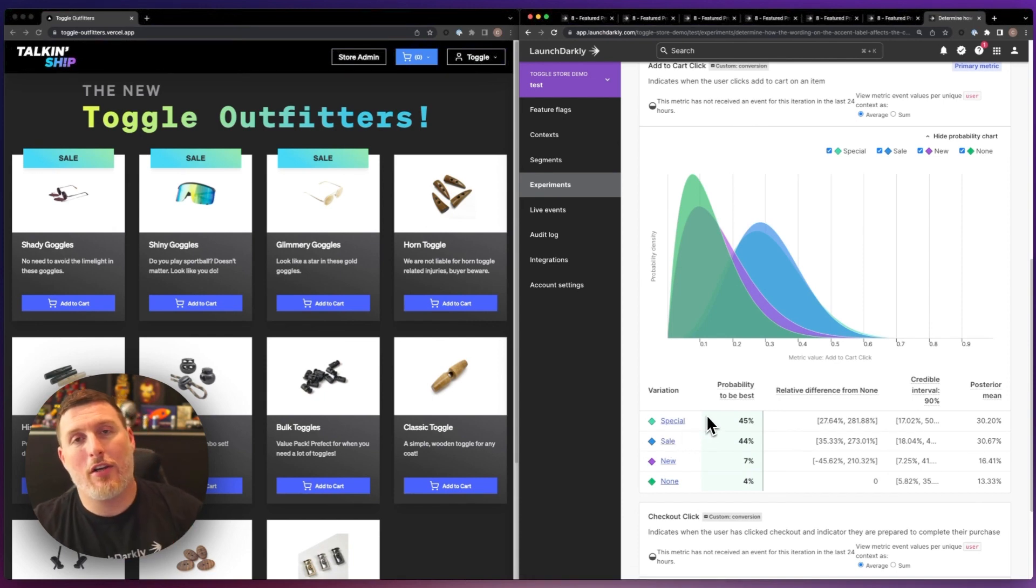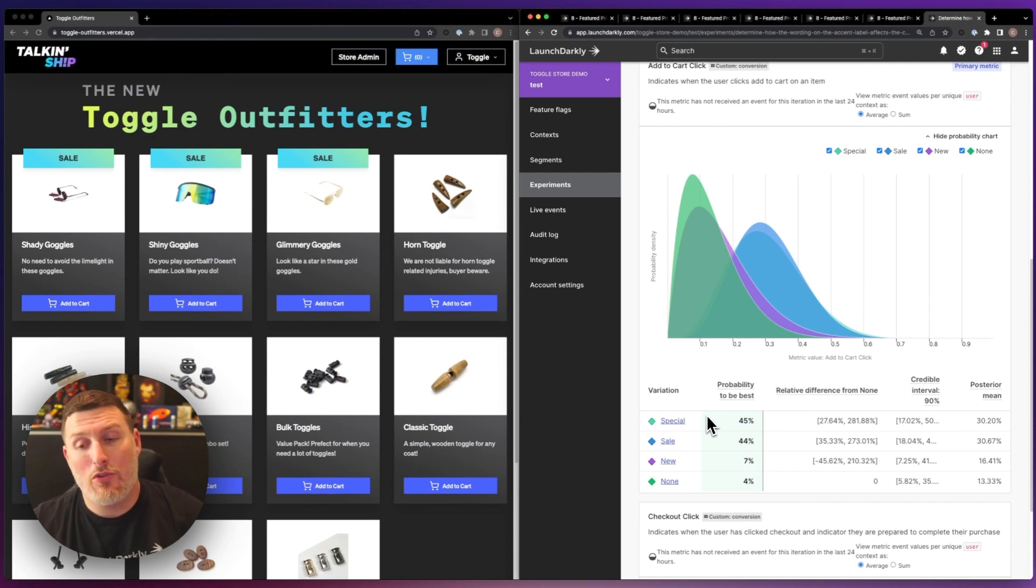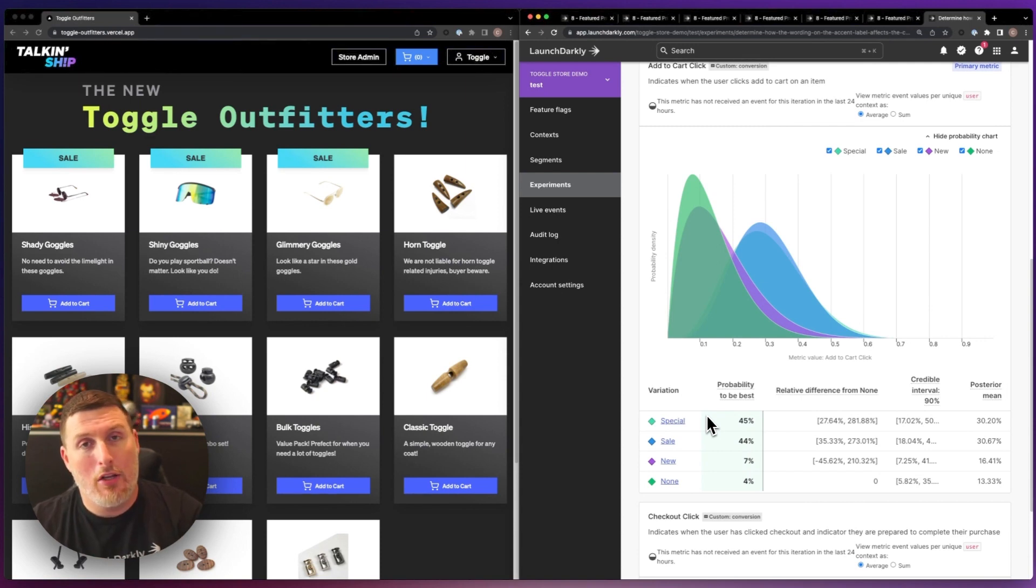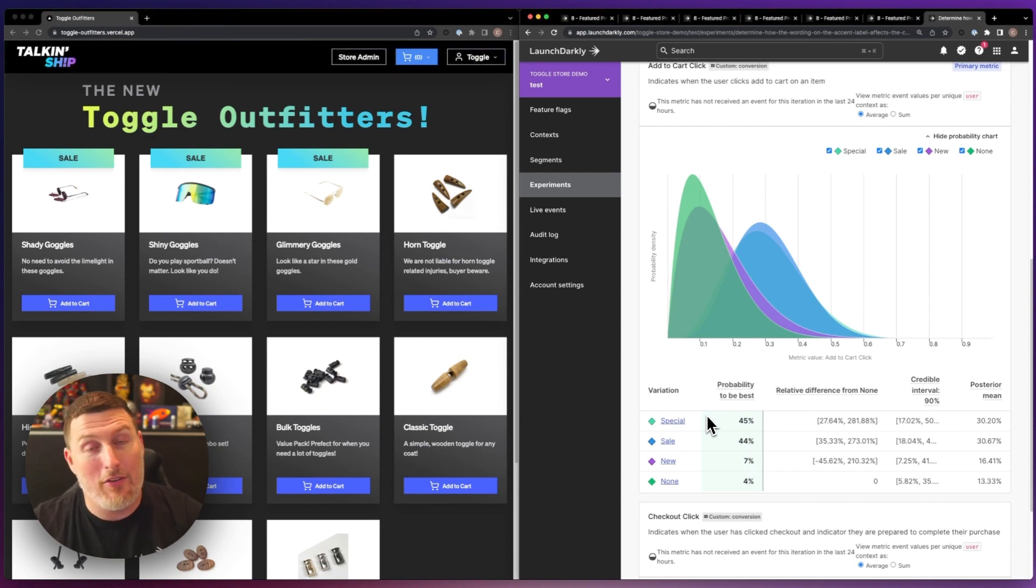Using secondary metrics allows us to make sure the changes we're making to our primary metric don't negatively impact the rest of the experience of the website.